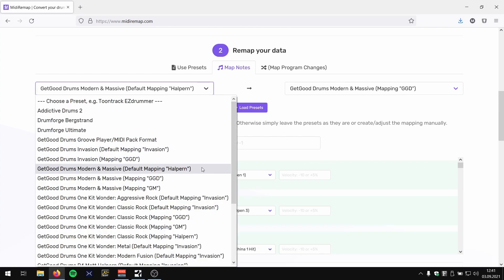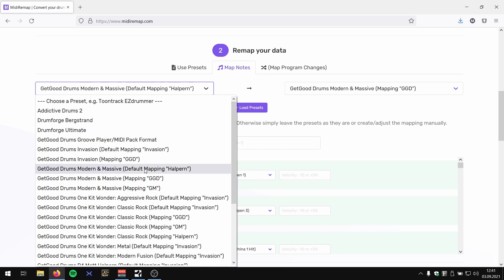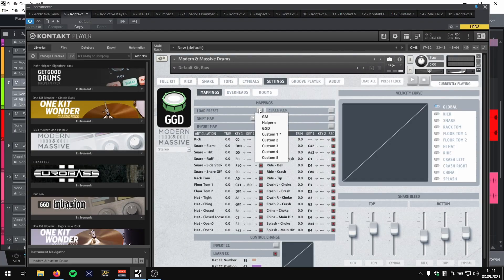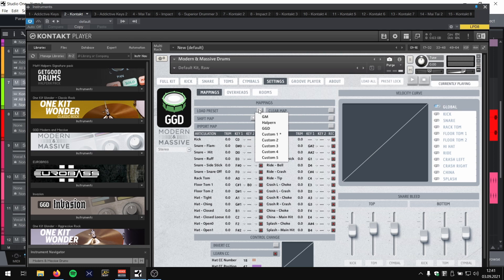For example, Modern Massive has three different internal mapping presets. Maybe you are collaborating with your bandmate or a producer and you both use the same library but different internal mapping, or you use a different library and a different internal mapping. Or you simply open up an old project and you realize a few months back you used a different internal GGD mapping and now you switch to a new one.